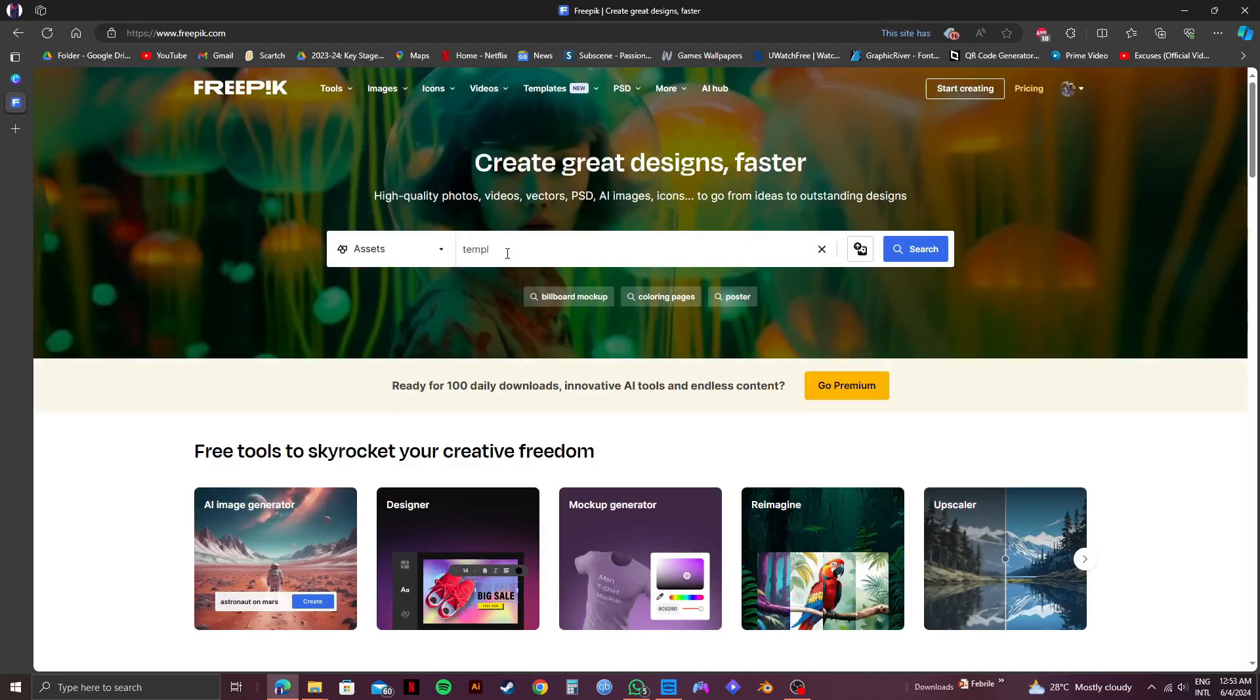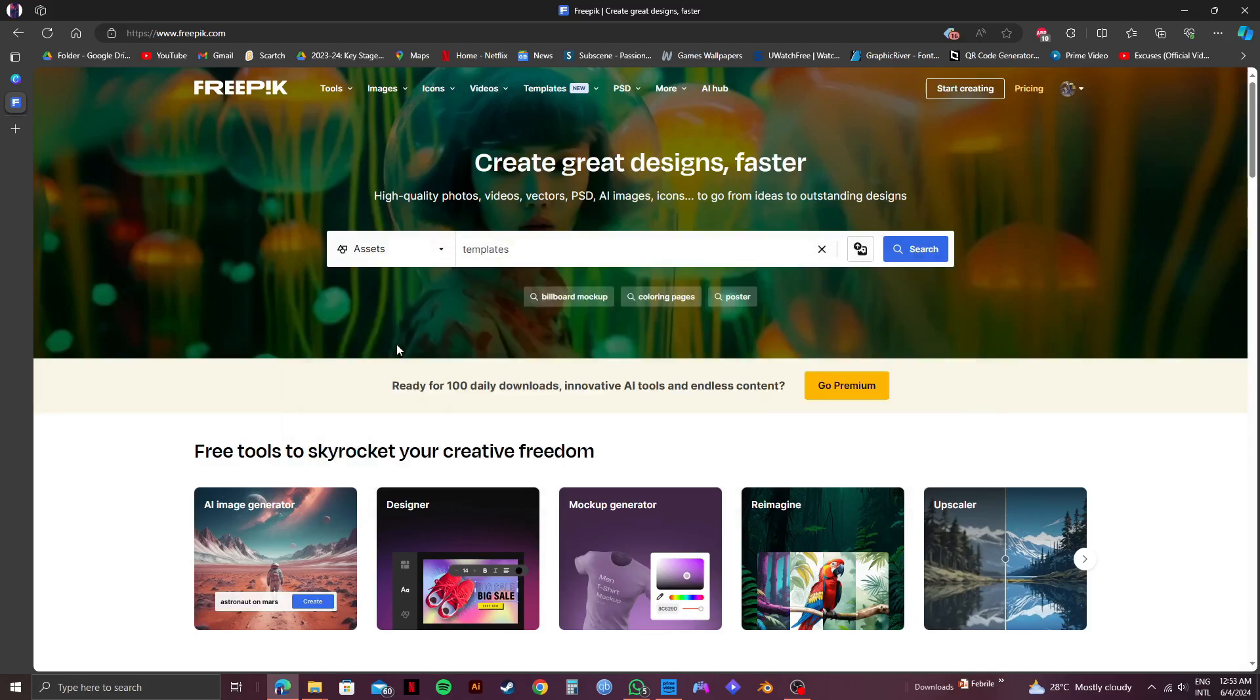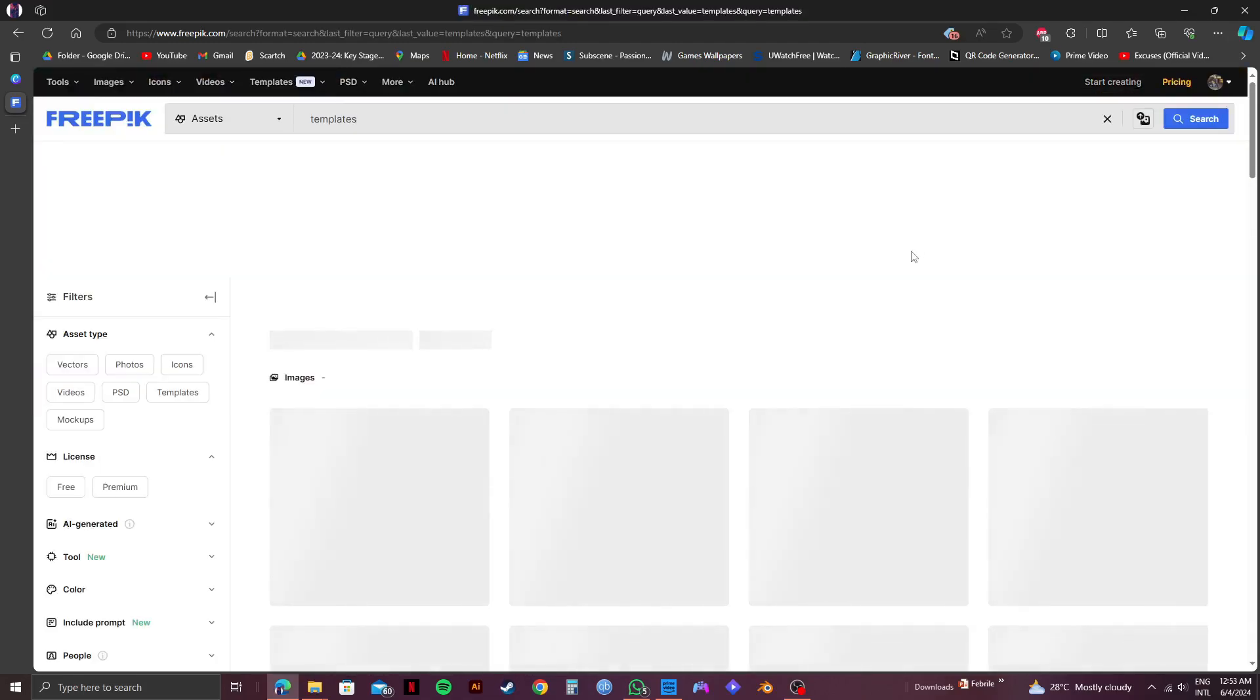Click on the search bar in the middle and select templates from the options, then click on search.